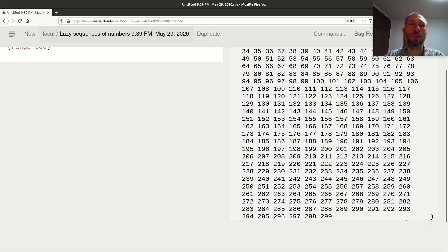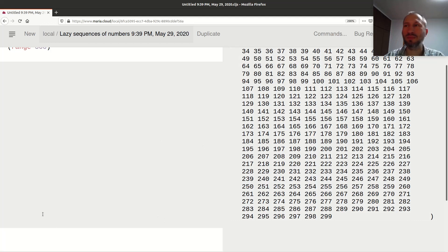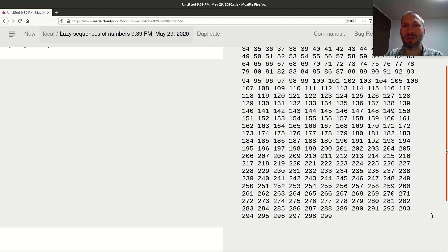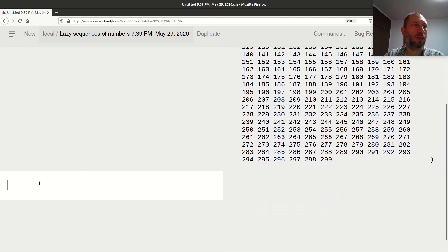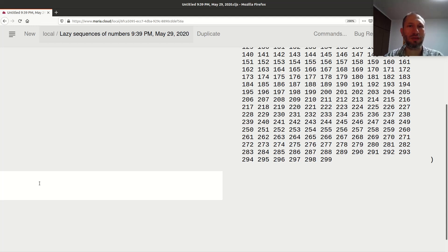It goes up to 299 — later you'll see why I did this to check where it ends. If you have a single argument, `range` starts numbers from zero and goes up to the given limit, incrementing by one at each step but not including the limit.